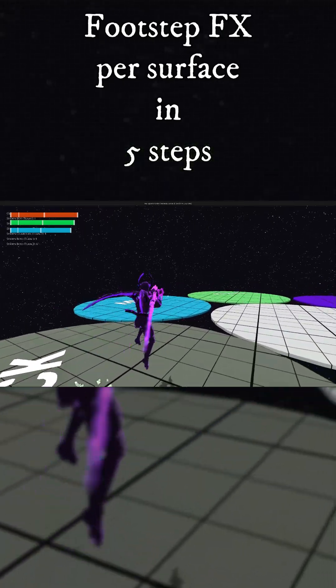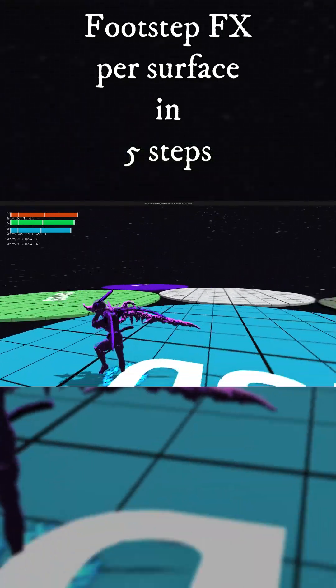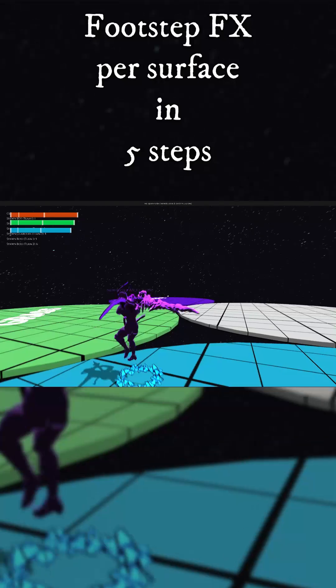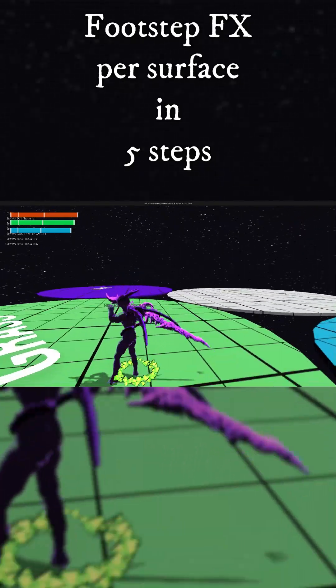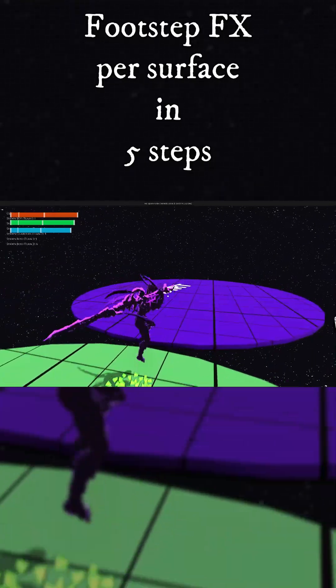In five quick steps, I'll show you how to add footstep effects that change depending on what surface your character is walking on.